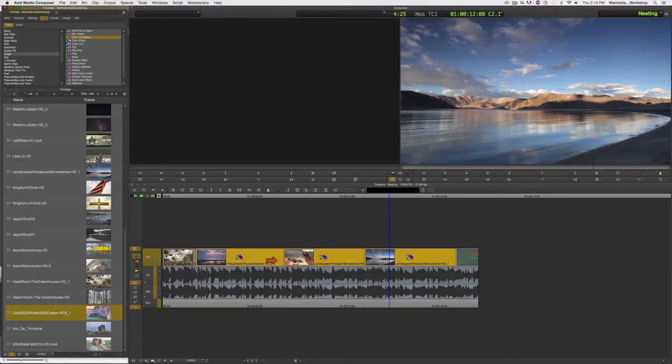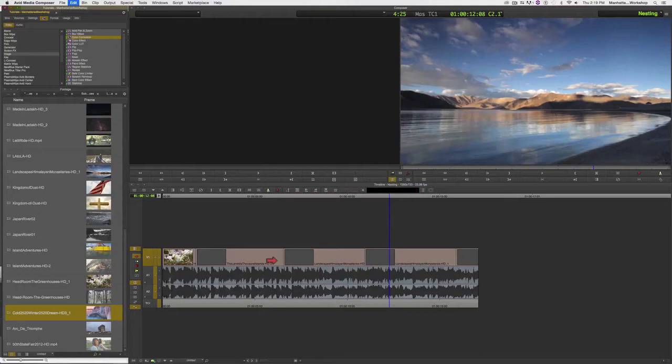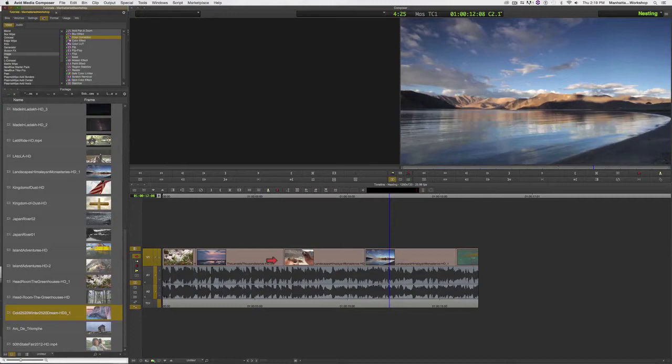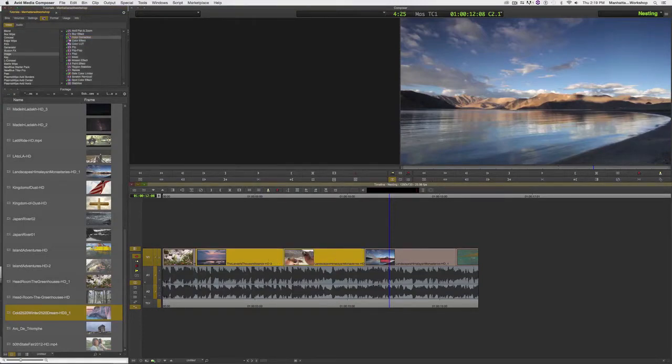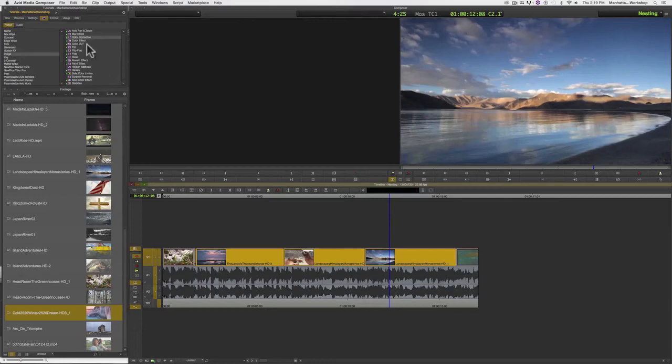So I'm going to undo that and show you another way to do this. I'm just hitting Command Z. A more efficient way of applying the color filter across these three clips would be, again, I would need to first of all select the clips. I'm going to just use my segment arrow and shift-click each one.